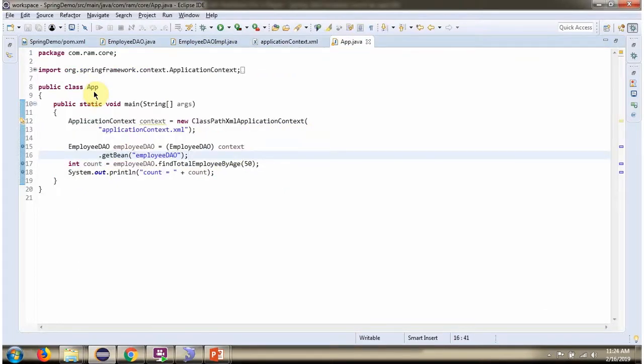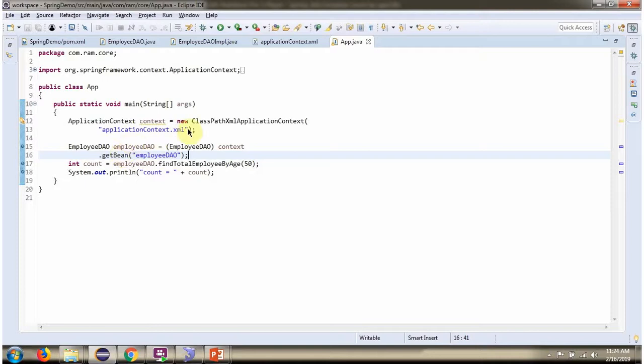Here I have defined the class app. Here I have created application context object by reading spring configuration file. Using getBean method of application context object, getting employee DAO object from spring container.